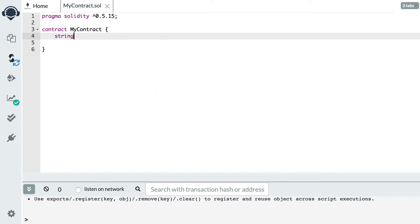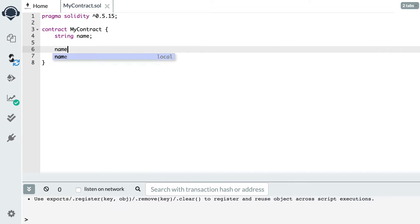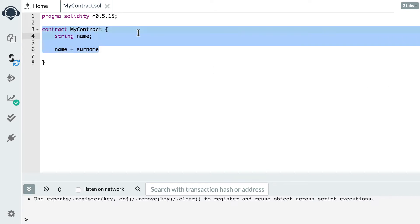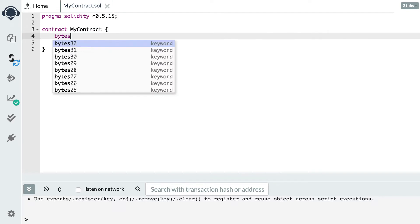In Solidity we do have a string type, but it's not easy to manipulate — especially compared to languages like JavaScript. You cannot do string concatenation easily; for example, you cannot concatenate two strings like name plus surname. You also cannot get the length of a string, and many other common string operations that we can do in other languages just can't be done easily in Solidity. Because of all these limitations, in a lot of cases we avoid using strings and instead use bytes or bytes32.